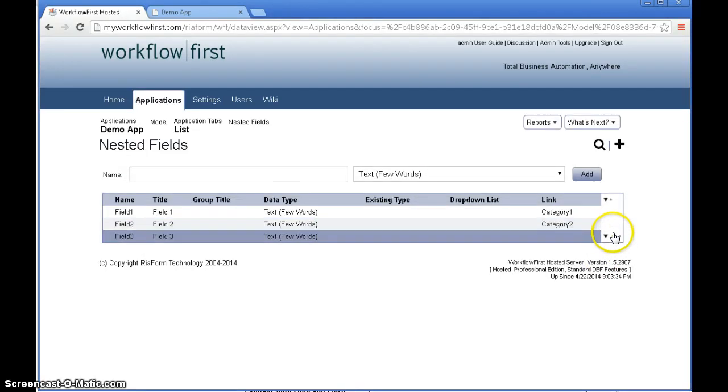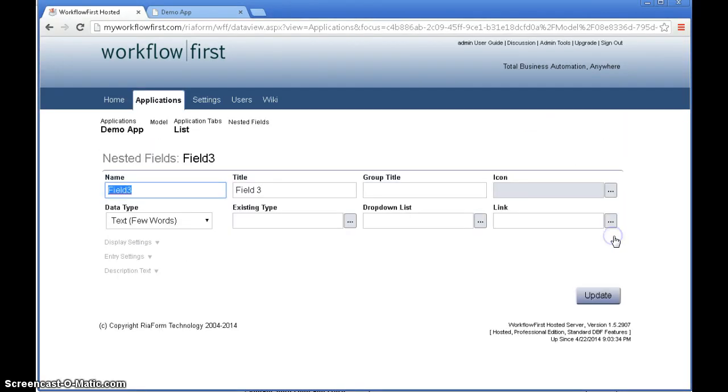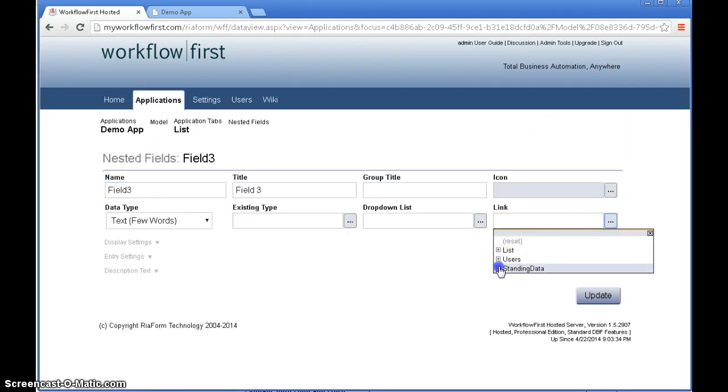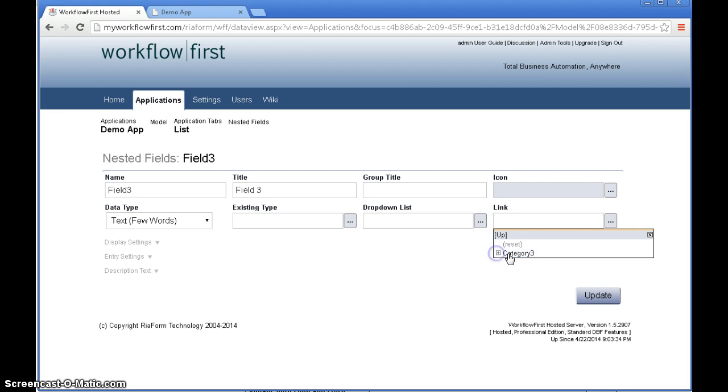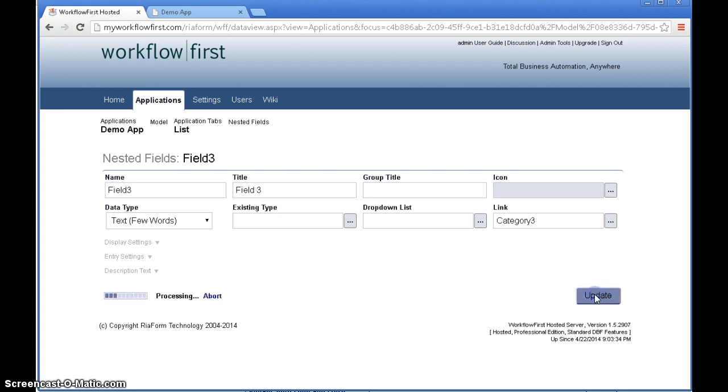And then for category 3 again we just click the drill down category 1, category 2, down to category 3. Alright.